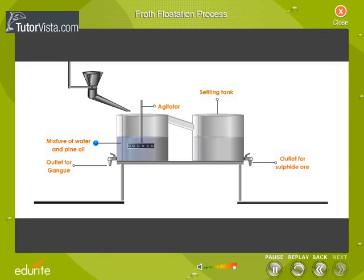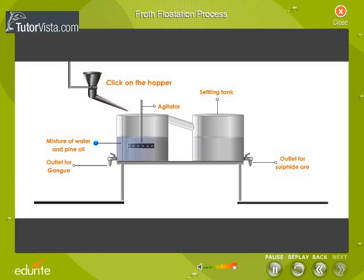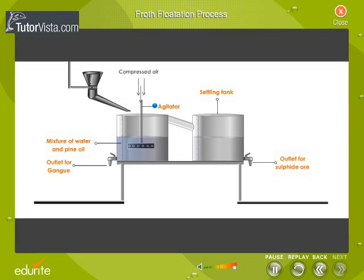A mixture of water and pine oil is taken in a tank. The powdered sulphide ore is dropped in. Compressed air is blown in through the agitator, and the agitator is rotated several times.